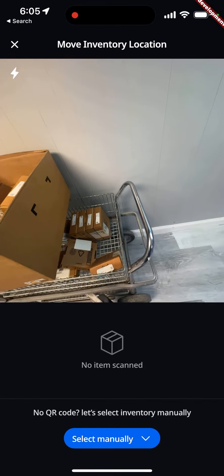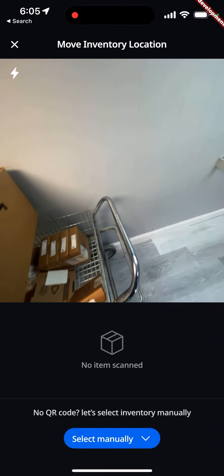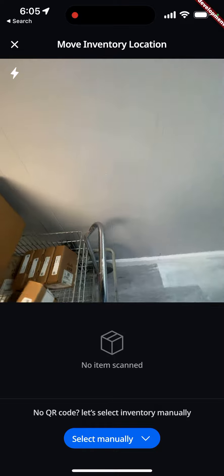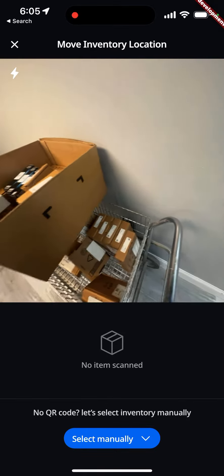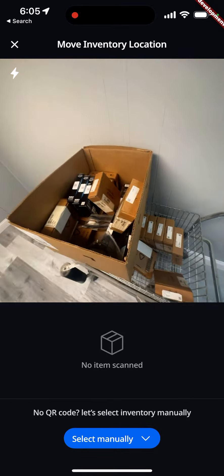So you have two options: either one at a time — scan, scan — or you could do a bulk relocate, which is pretty common.